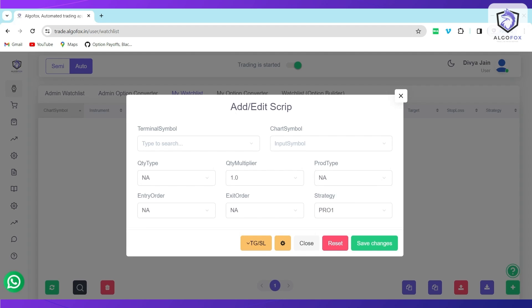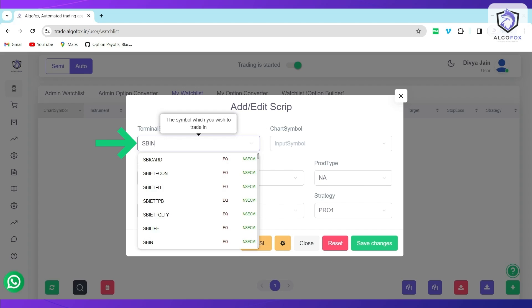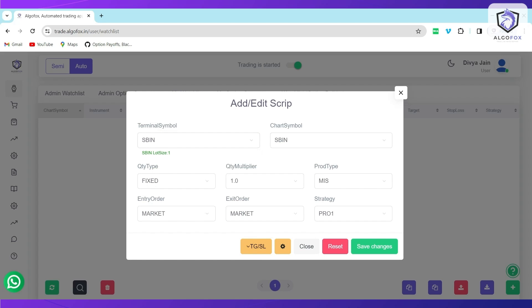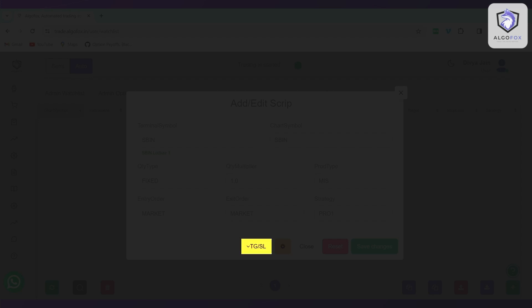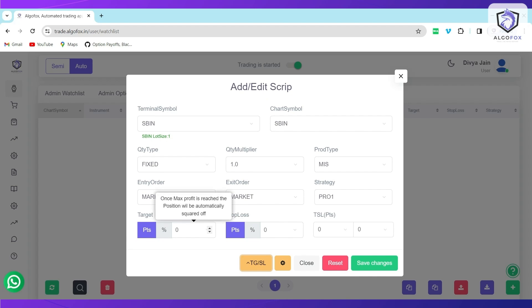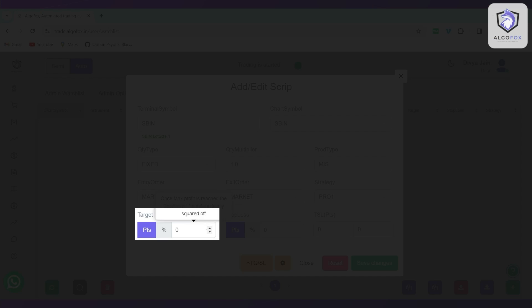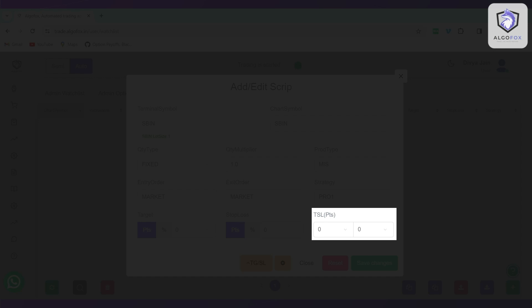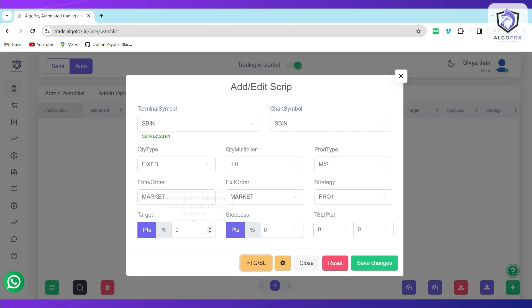To add Target Stop Loss or Trailing Stop Loss in any script, add that script and when you are adding the script you will see a button called TG or SL, that is Target or Stop Loss. You can define Target Stop Loss and Trailing Stop Loss in points as well as percentage.